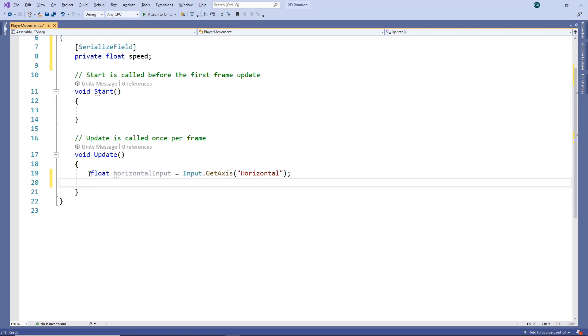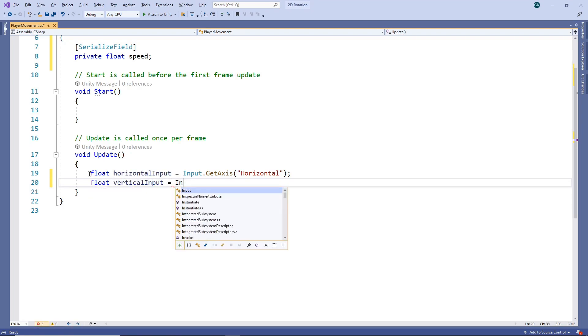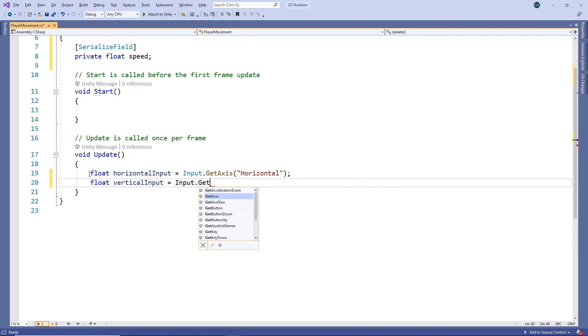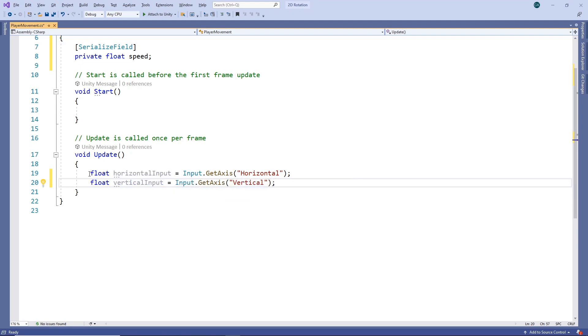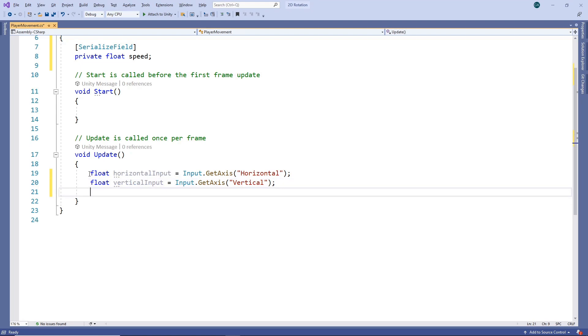Next we'll do the same for the vertical axis. Unity has the vertical axis input mapped to the up and down arrow keys, the W and S keys, and the up and down movement of the gamepad left thumbstick. We'll now use these input values to make the character move.